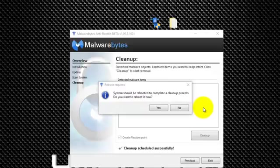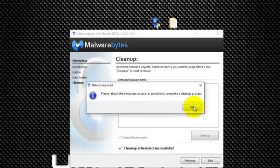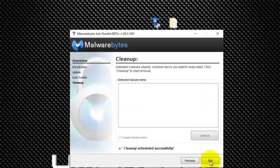Then it tells you it needs to reboot, just like I said. I'm going to go ahead and tell it no, but if you have any infections that appeared on the list, you go ahead and tell it yes and reboot.